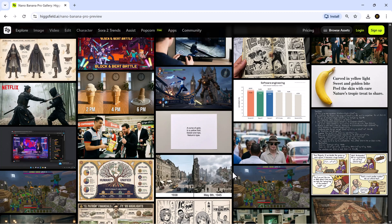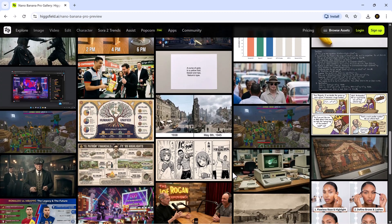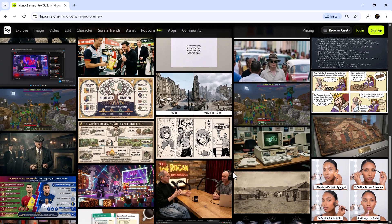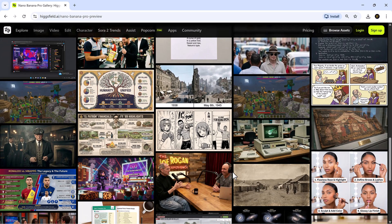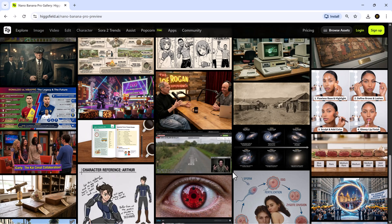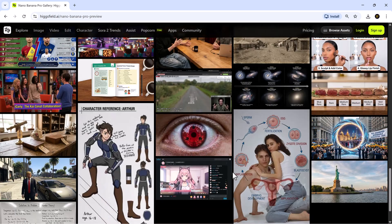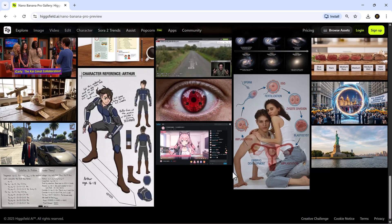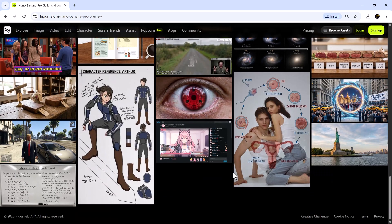For creators, marketers, designers and anyone working with visuals, this model gives you production-ready images without spending hours fixing AI mistakes.